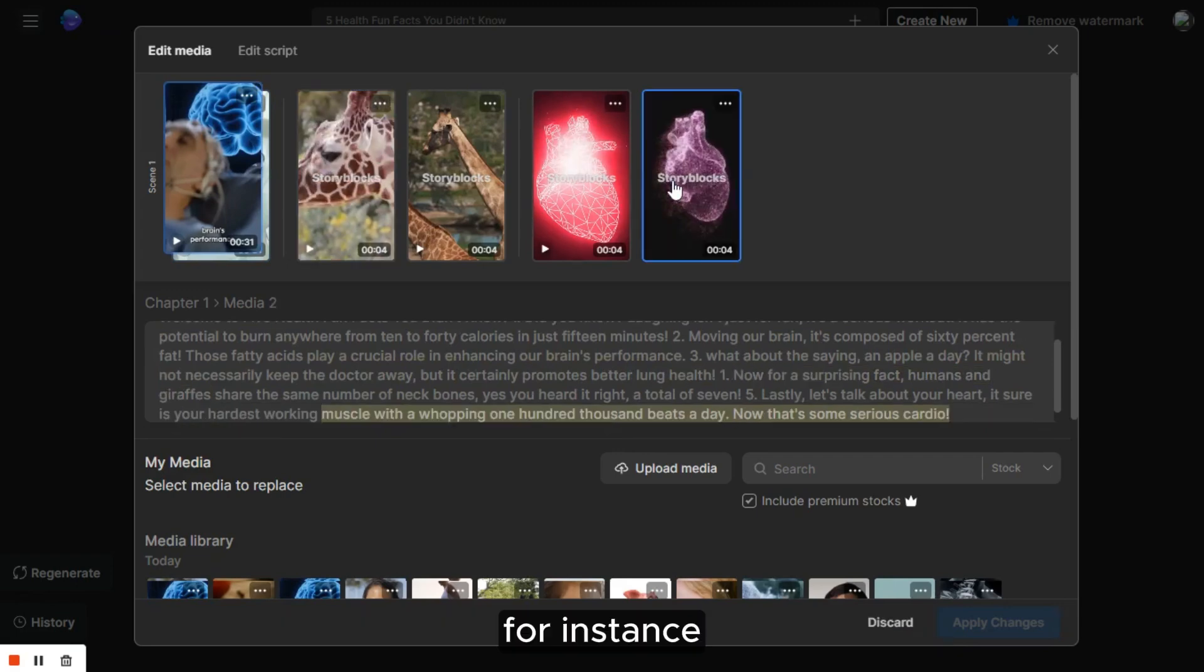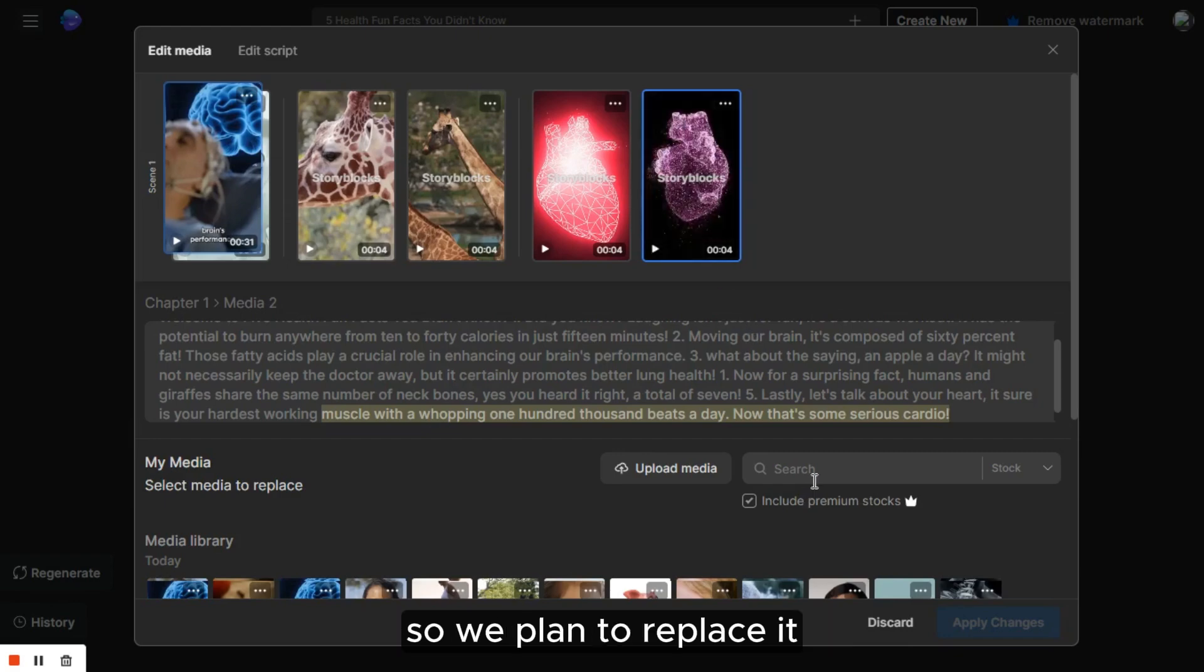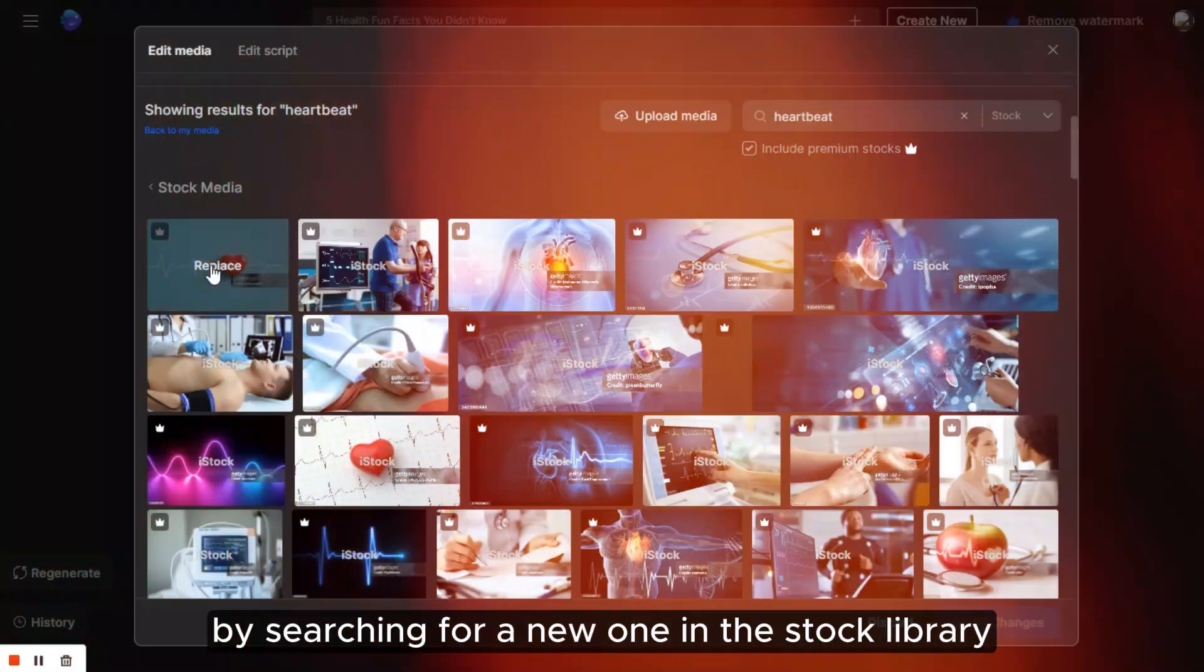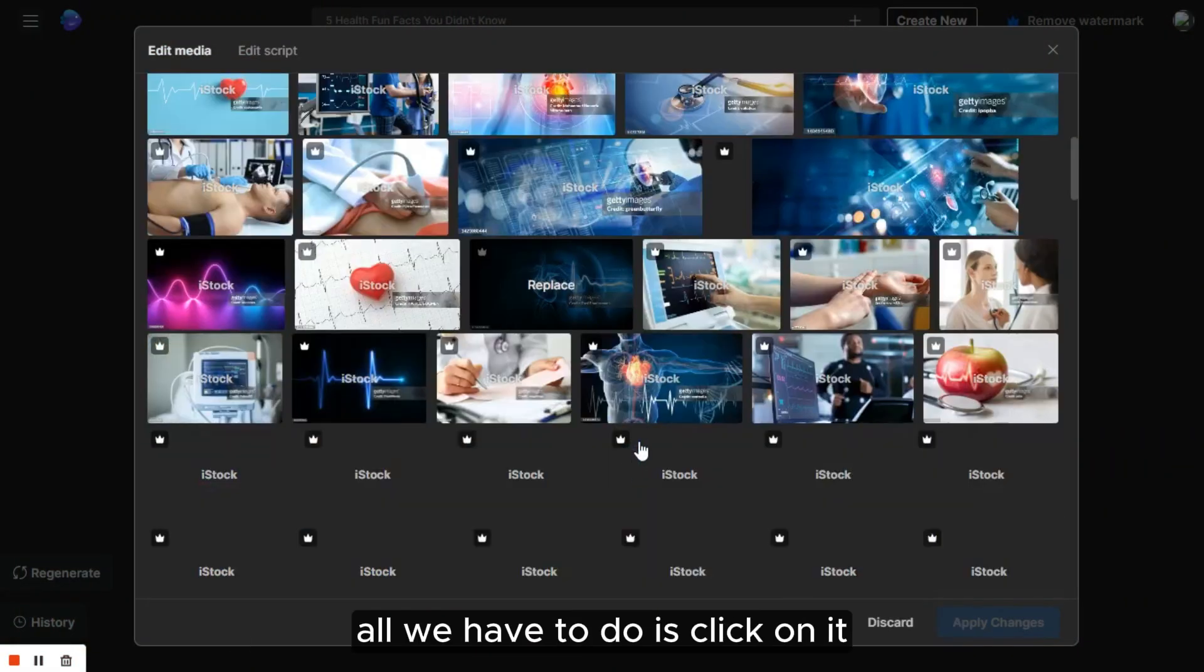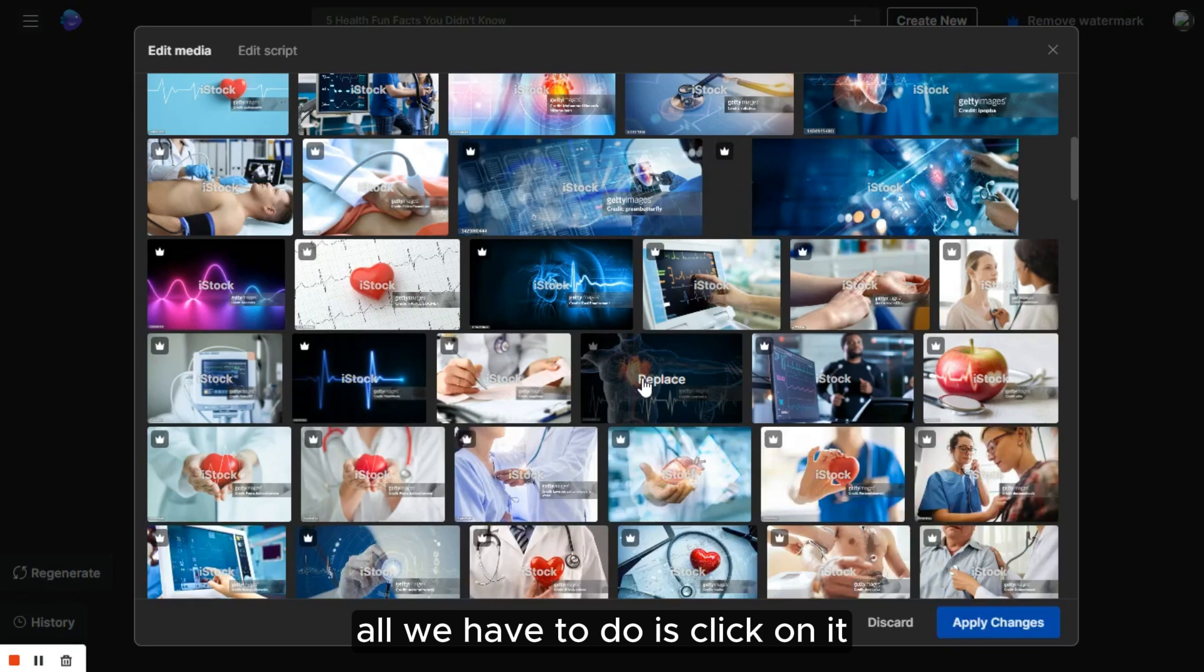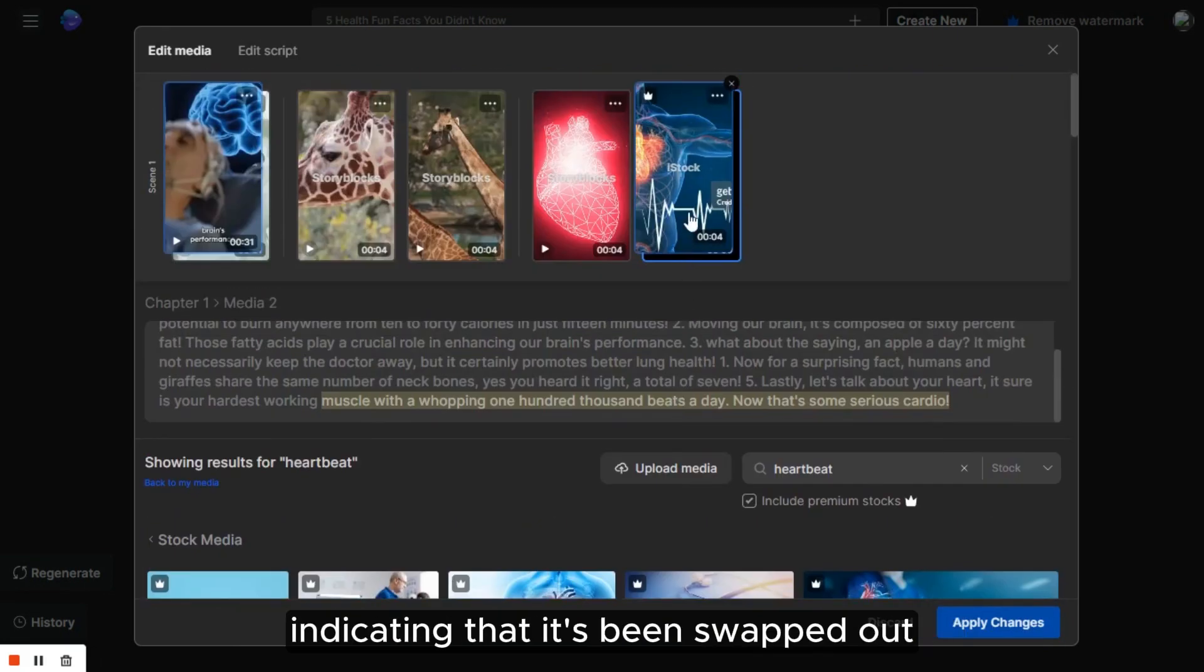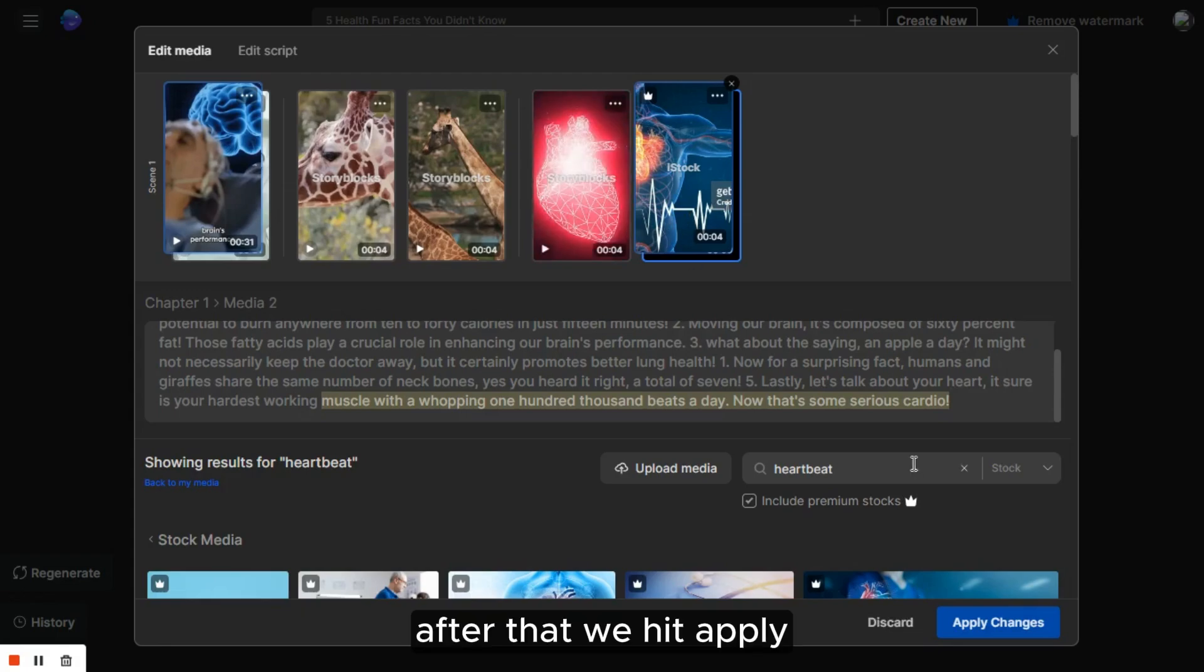We can choose the clip we wish to switch out and then upload a clip of our own or find a different one in the stock library. For instance, we aren't fond of the last clip, so we plan to replace it by searching for a new one in the stock library. Once we locate a clip that we're happy with, all we have to do is click on it. We'll notice that it overlays the original clip, indicating that it's been swapped out. After that, we hit Apply, and the new clip takes the place of the original one.